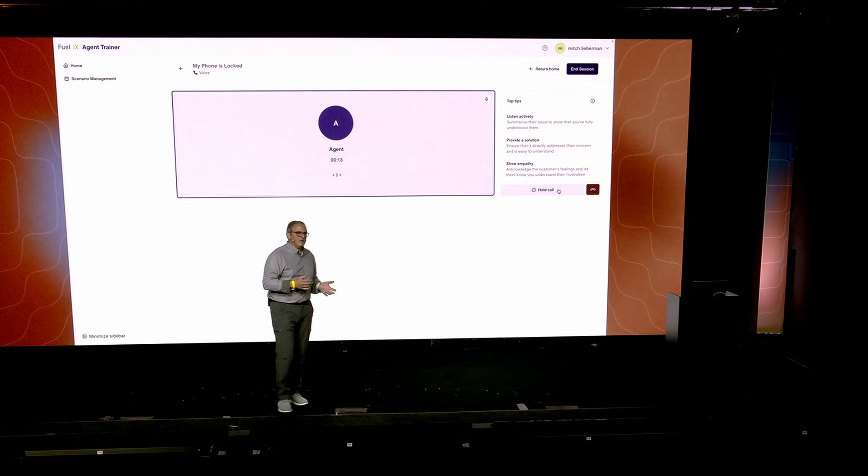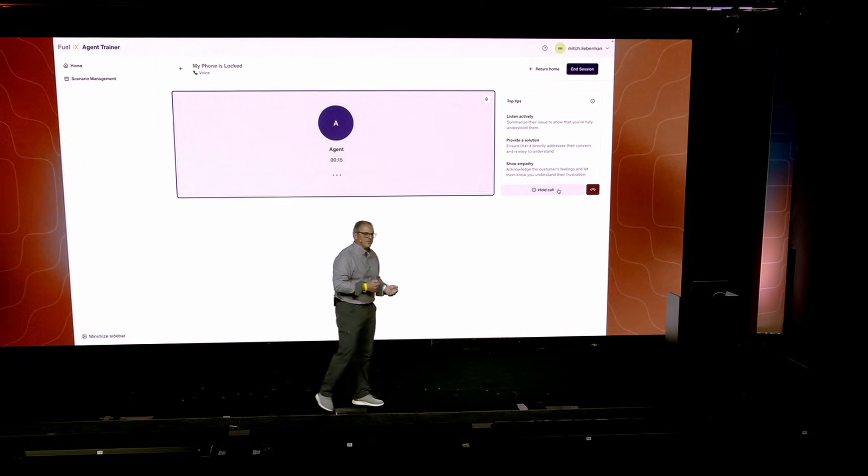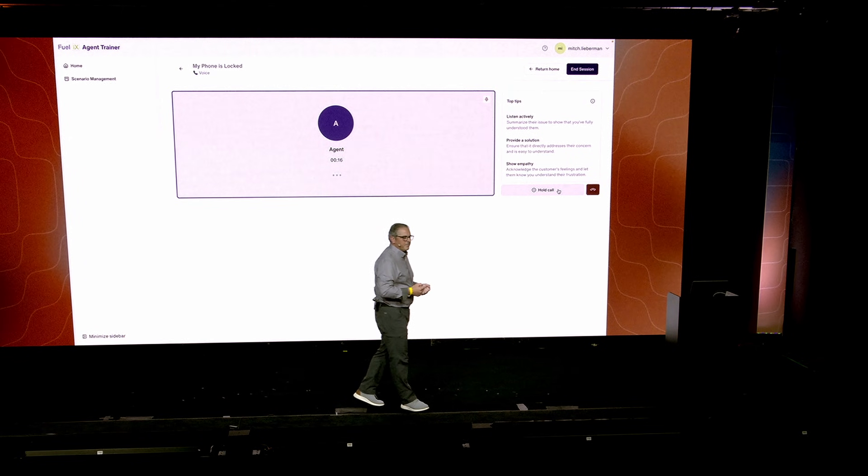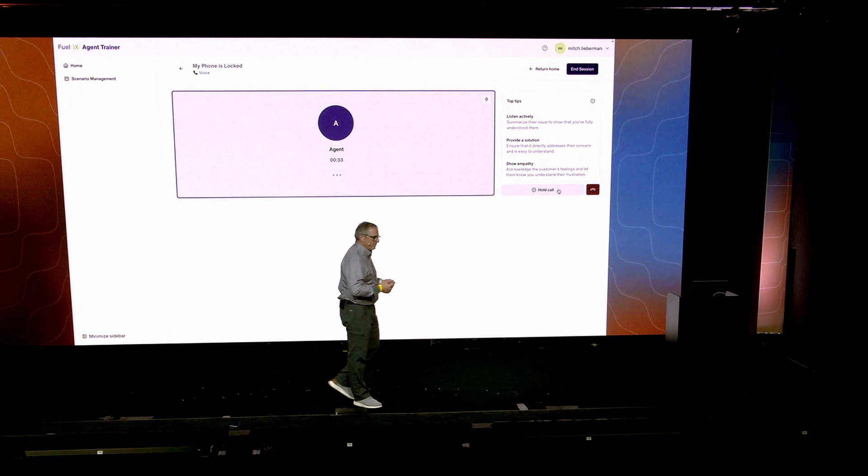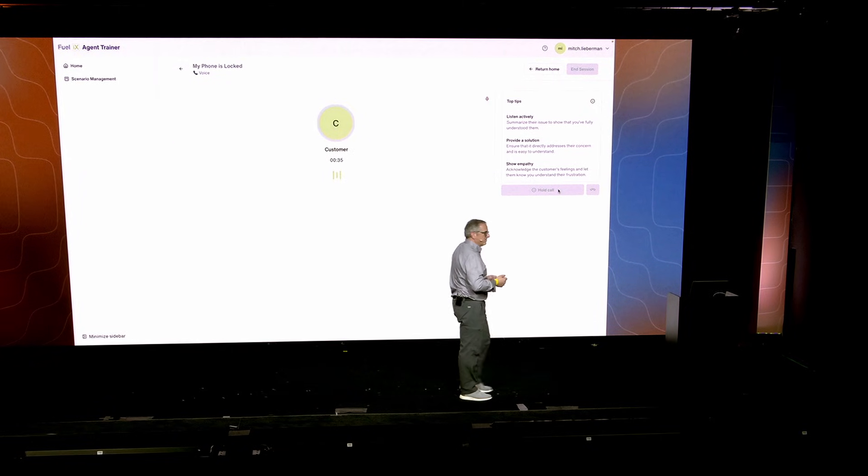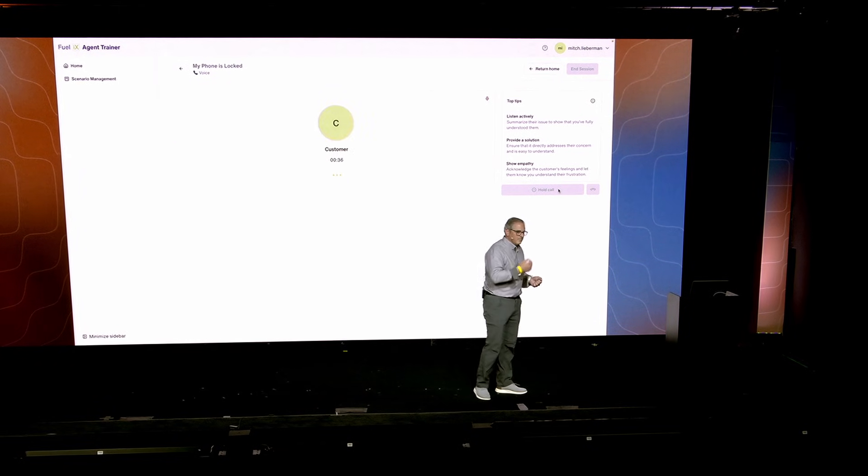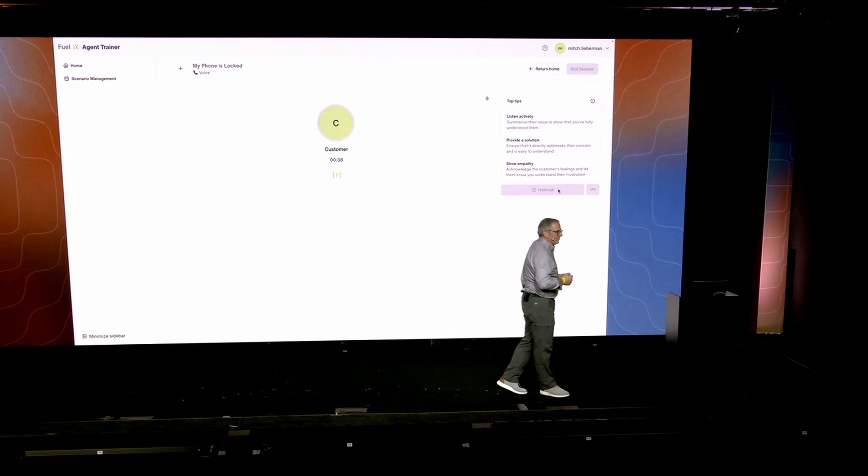I'm sorry to hear that. My name is Mitch. Who am I speaking with? I'm Janet Smith. Okay, and so you set up a new phone. Did you buy it in the last few days? And do you remember if it's an Android device or if it's an iPhone device? Yes, I bought it yesterday. It's not an iPhone. It's one of those camera ones.